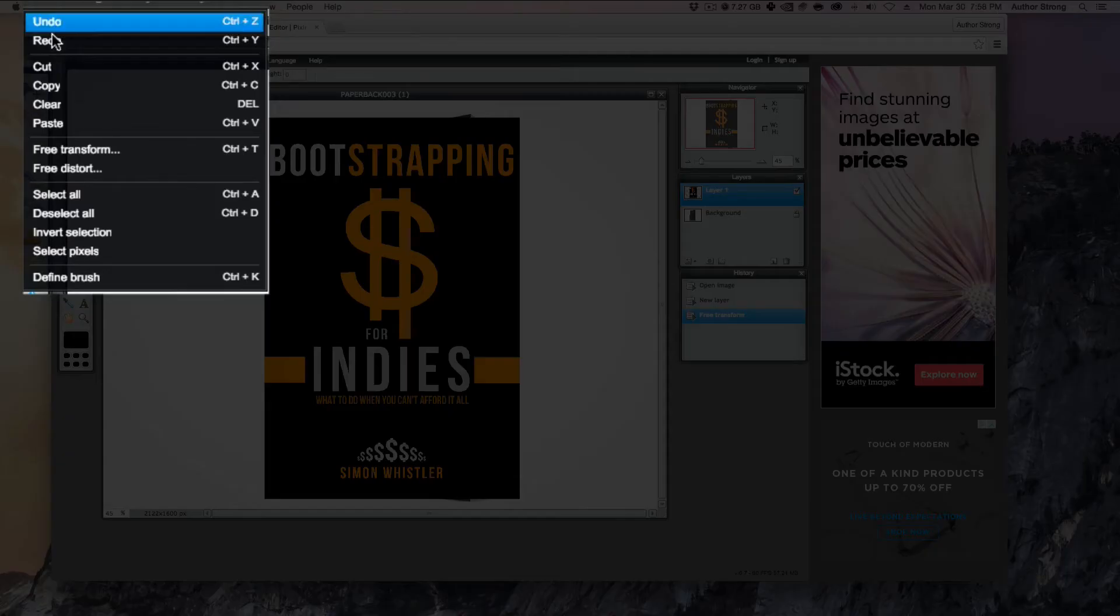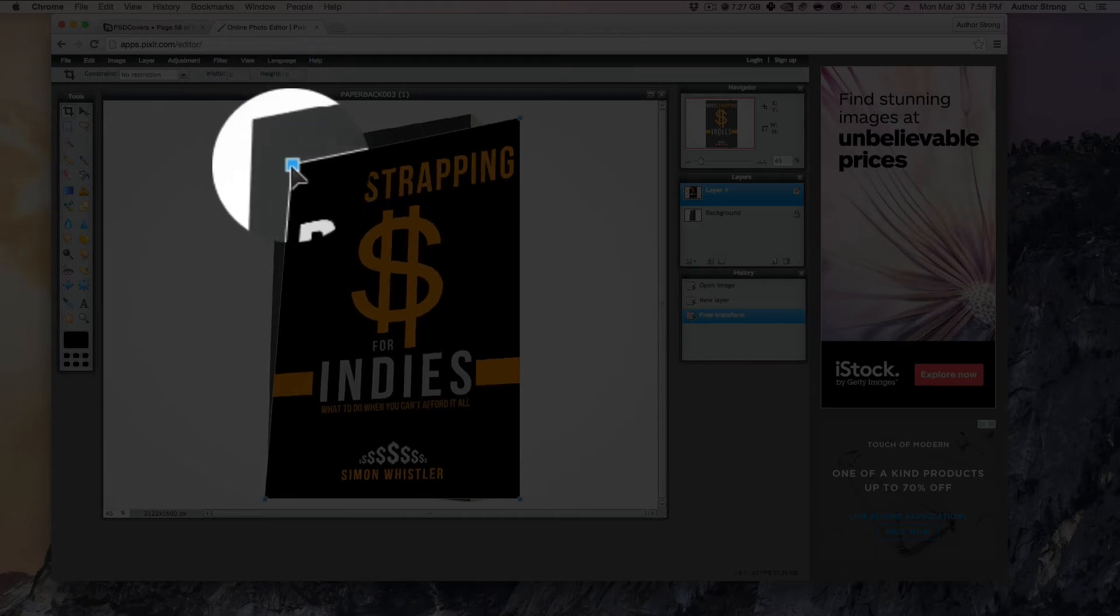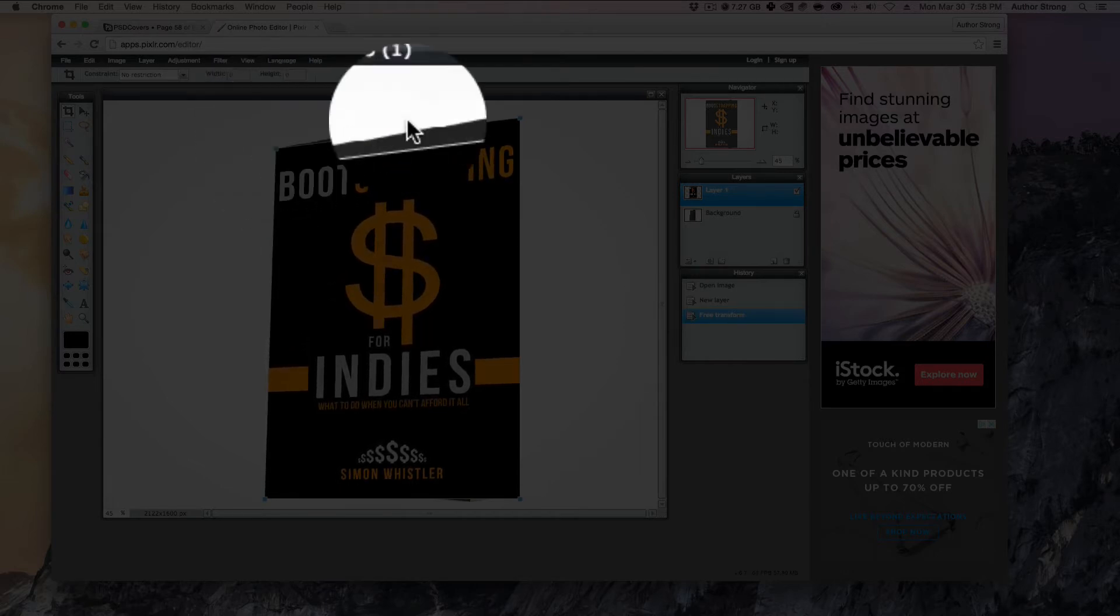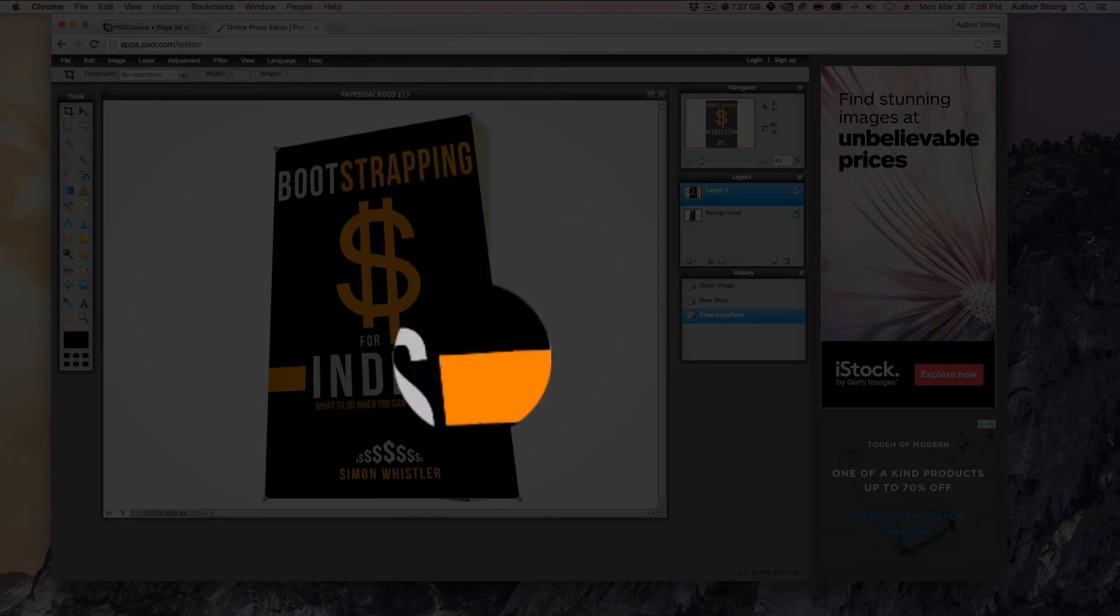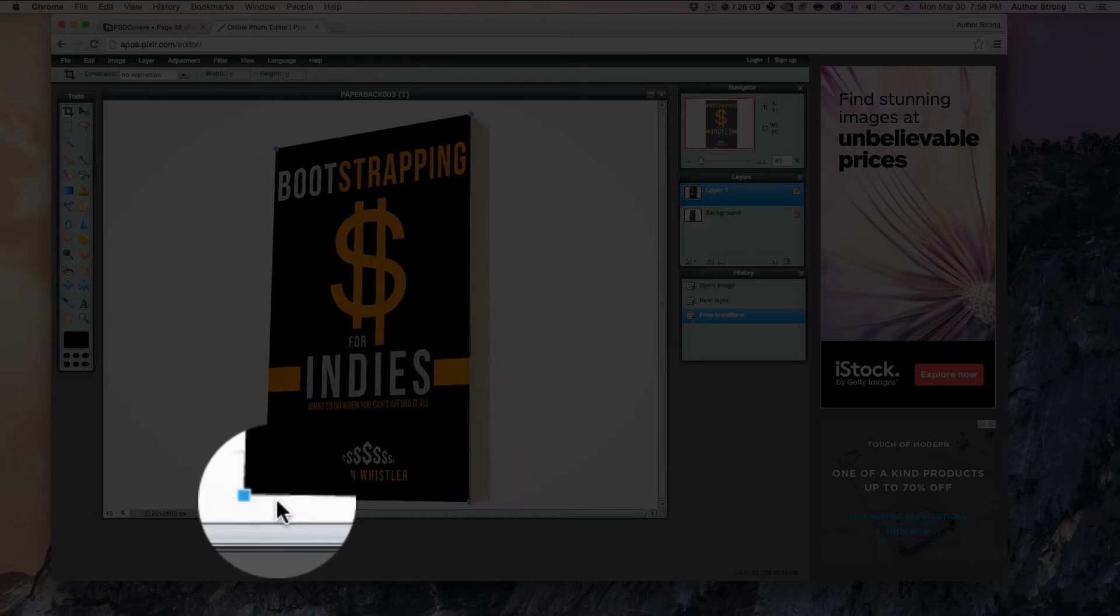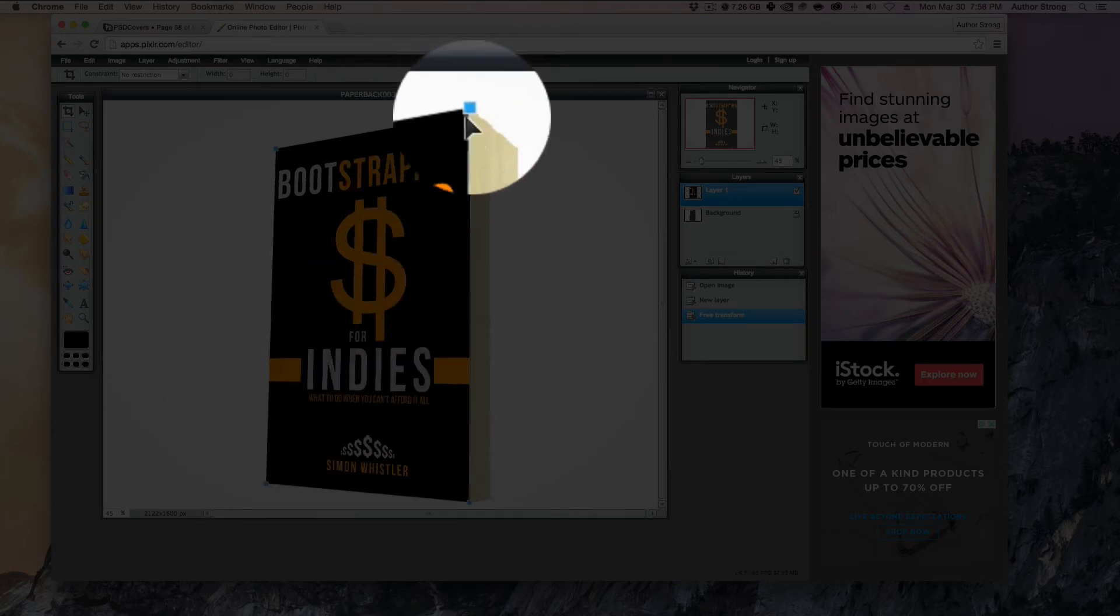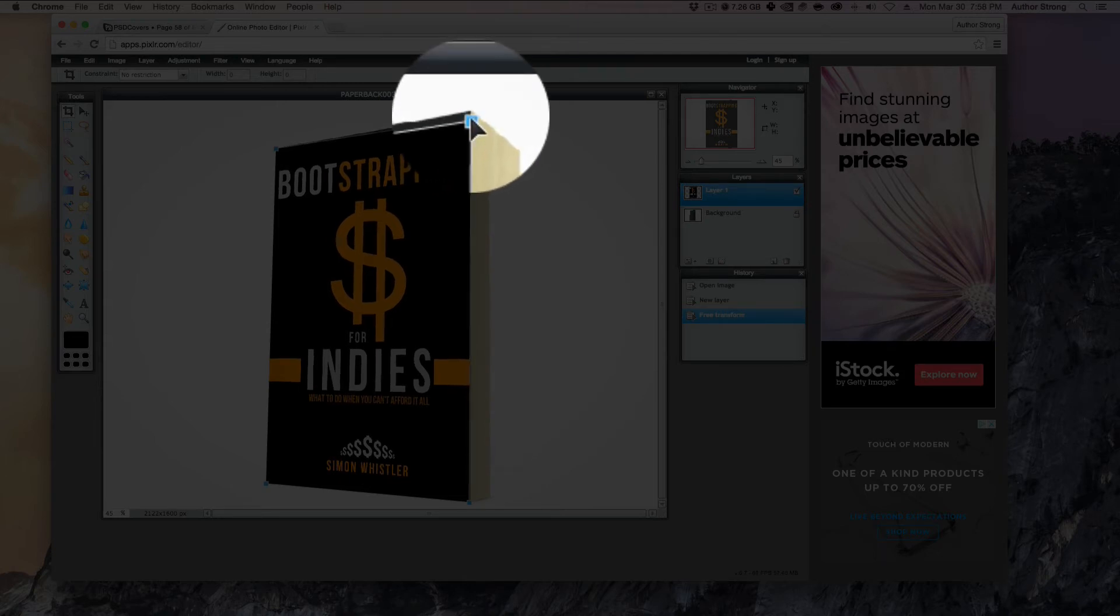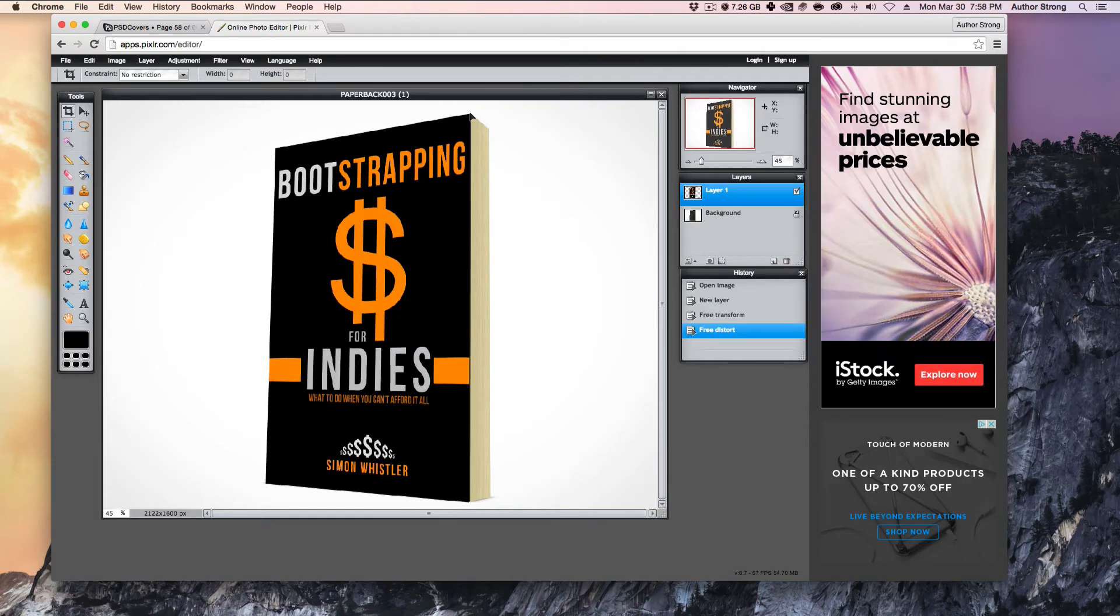And now what we're going to do is go to edit, free distort. And what this is going to let us do is it's going to let us just drag one corner at a time. So all we're going to do is we're going to line these corners up as best as possible to the corners of the book. And one of the problems with Pixlr that is better in Photoshop right now, we can't zoom in, unfortunately. We can't zoom in while we're doing this right now, but that's okay. So we're going to just get this as close as we can and then hit the enter key to lock it into place.